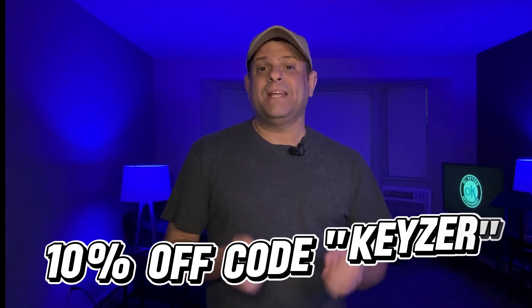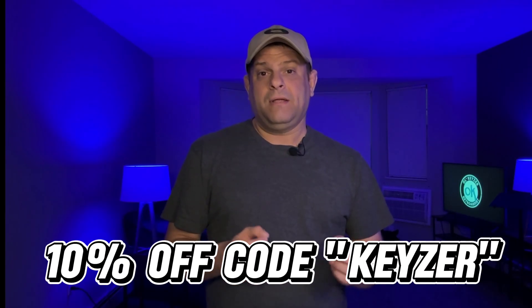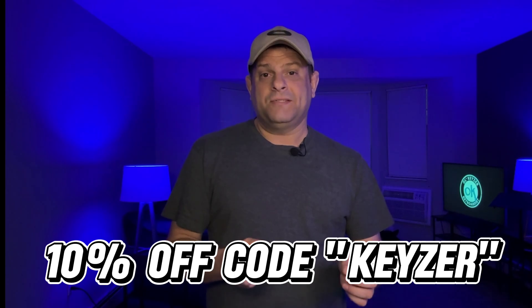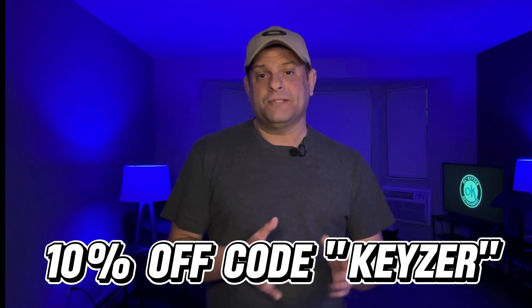So today what I'm going to do is kind of walk you through what Gig Performer Essentials is, kind of behind the scenes, what has changed from the normal Gig Performer. And I'm going to have a link below where you can get 10% off of Gig Performer Essentials by using the keyword of KEYZER. K-E-Y-Z-E-R, KEYZER.